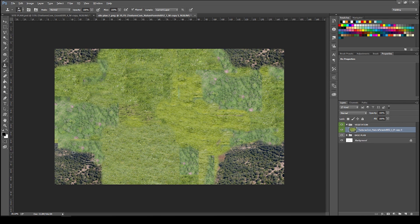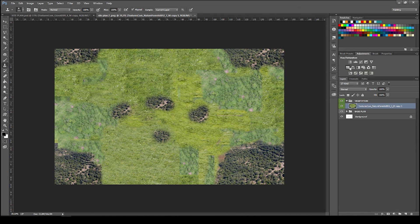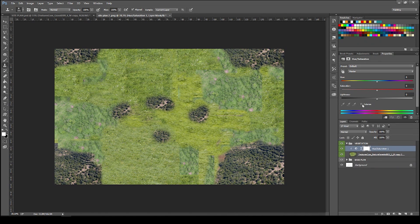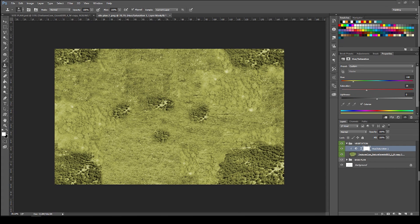Right now it's going to look kind of weird because there are different images from different sources of grass. So press an adjustment layer, Hue/Saturation, colorize it, and adjust the colors so it looks good. If you don't know what colors to use, go to Google, search for grass texture, import it, and use it as a color reference. Here I imported a reference grass texture.